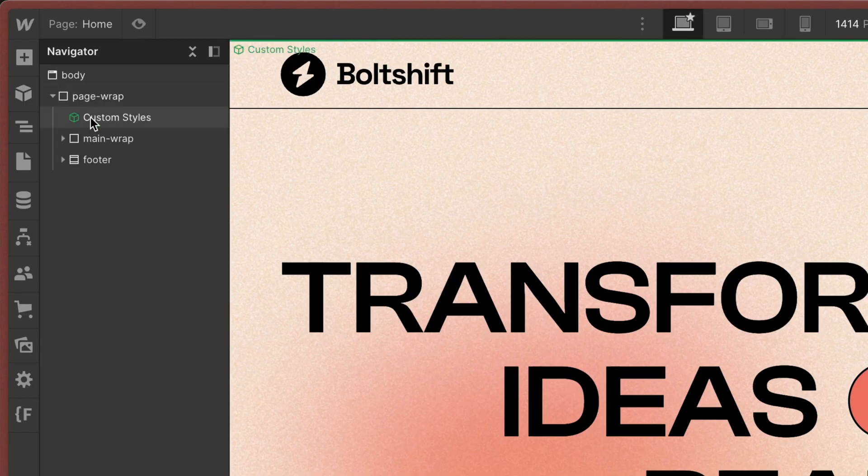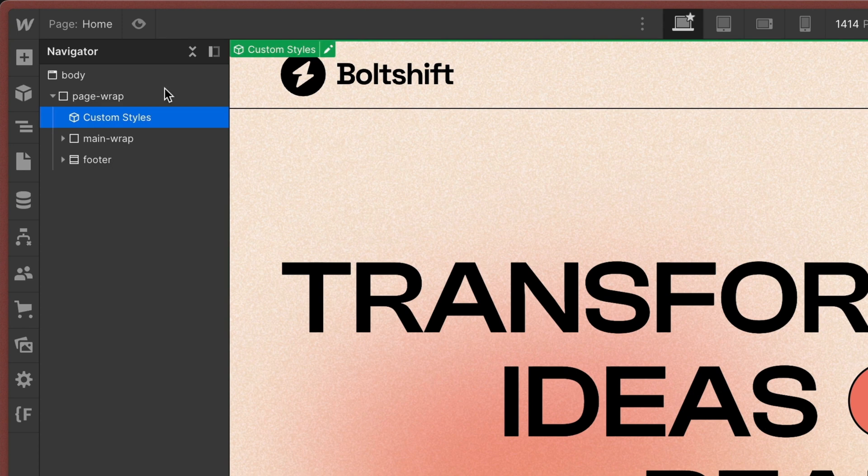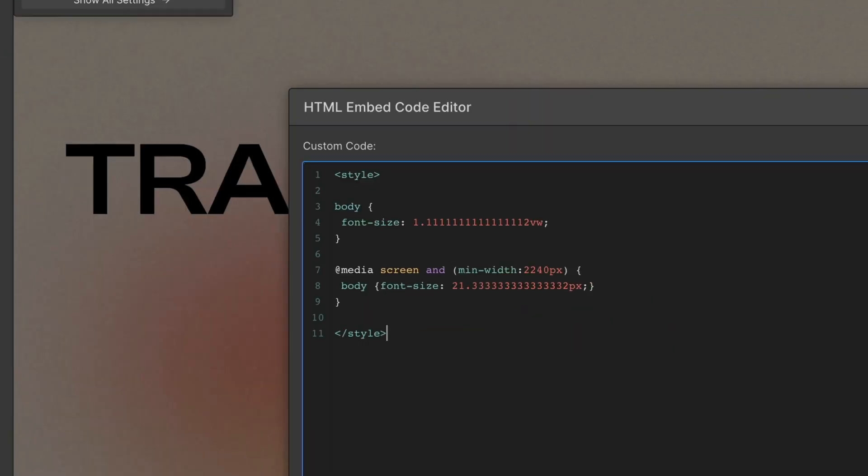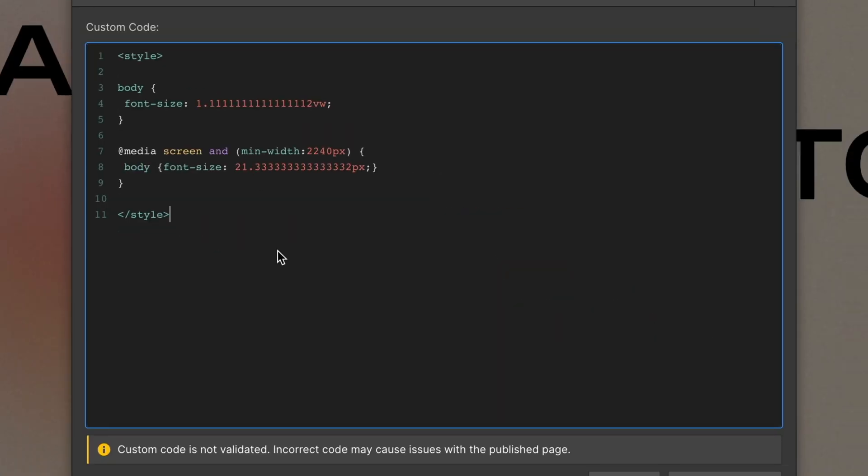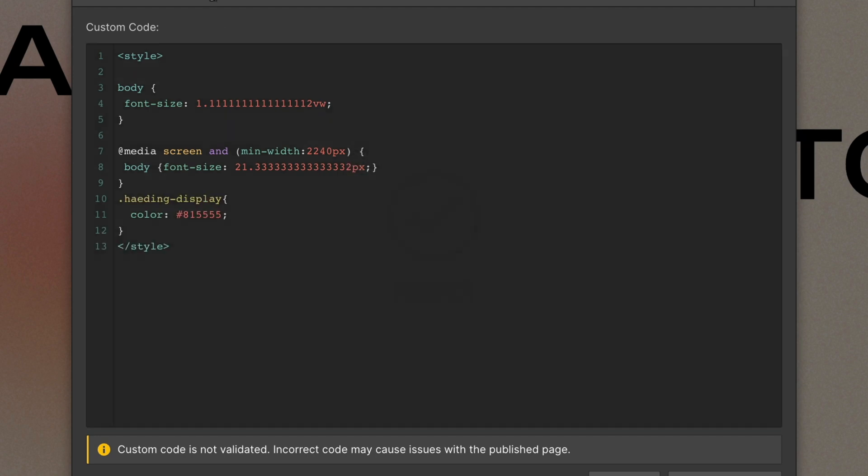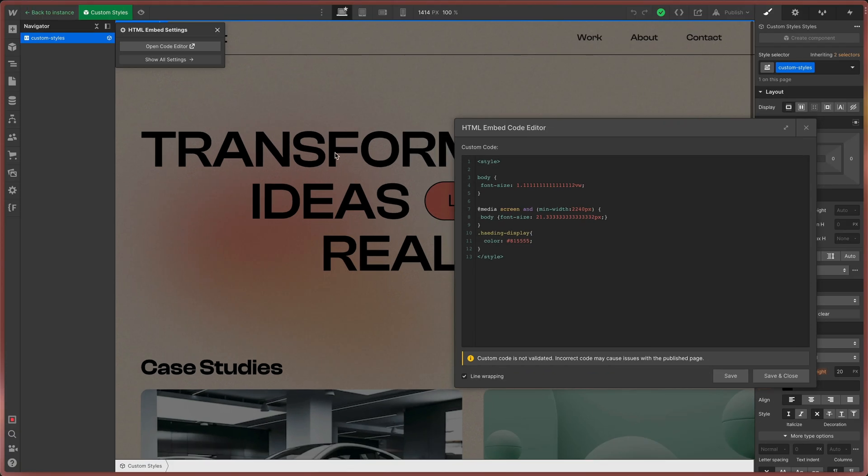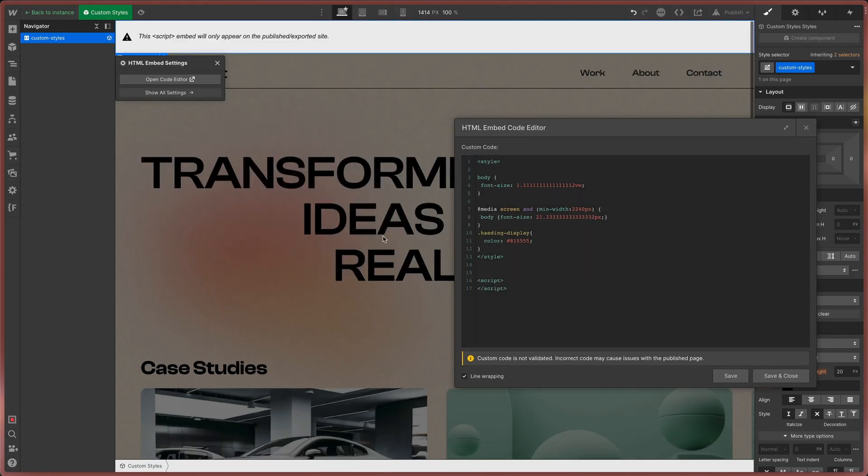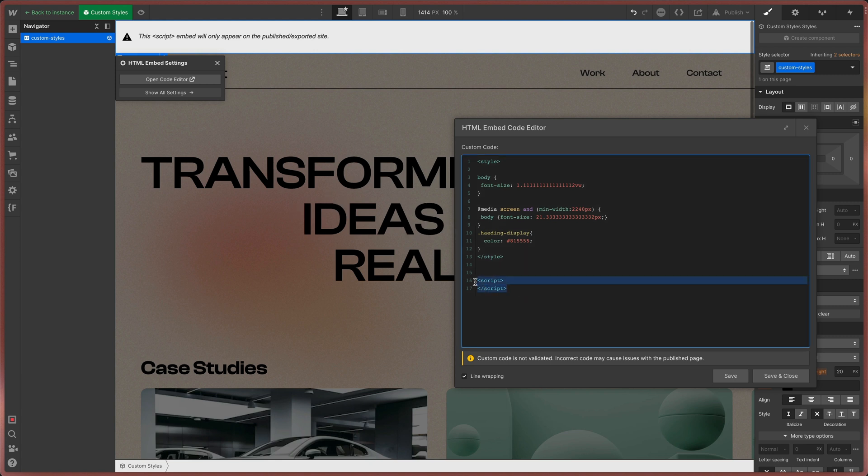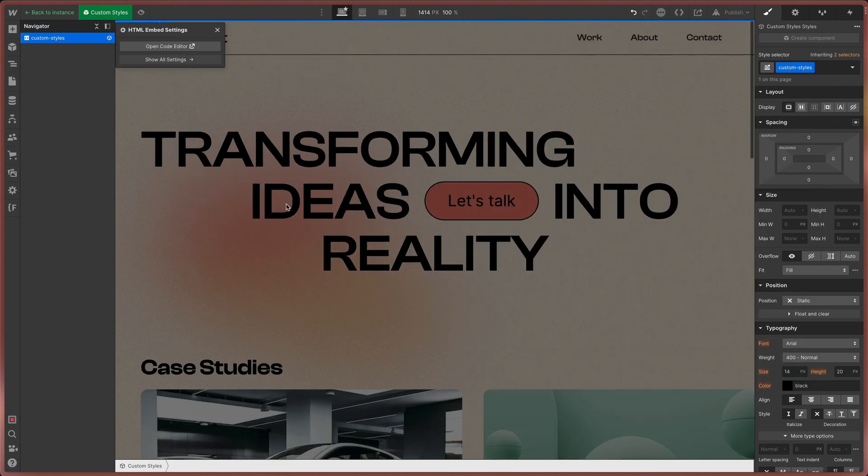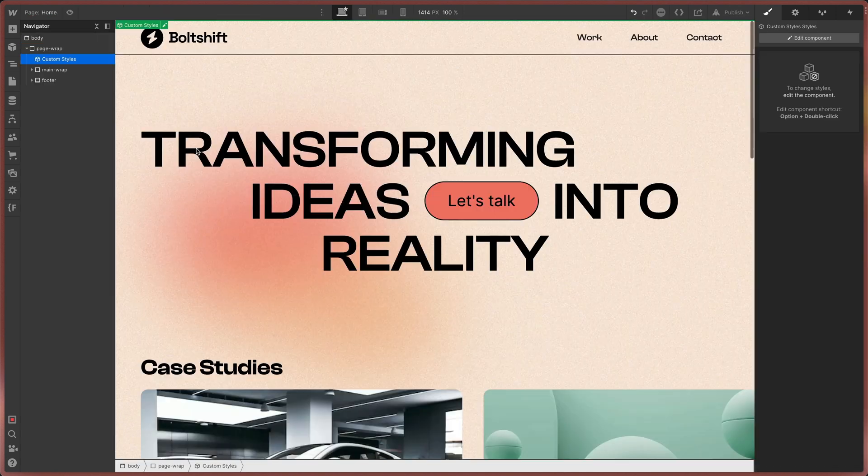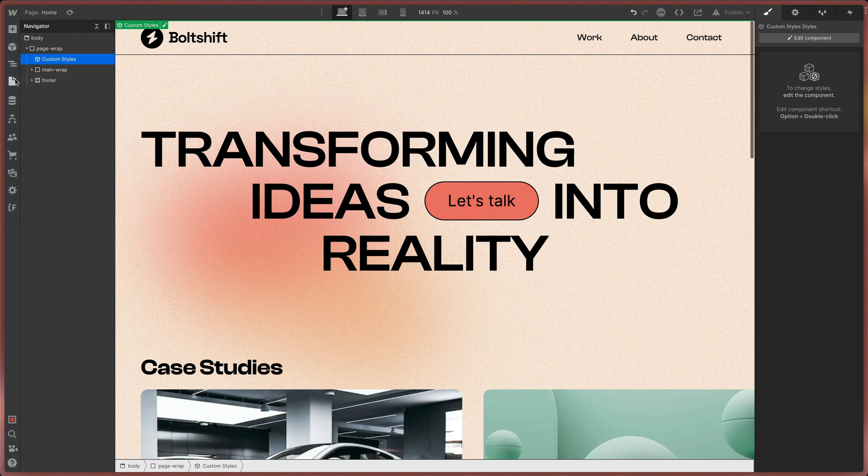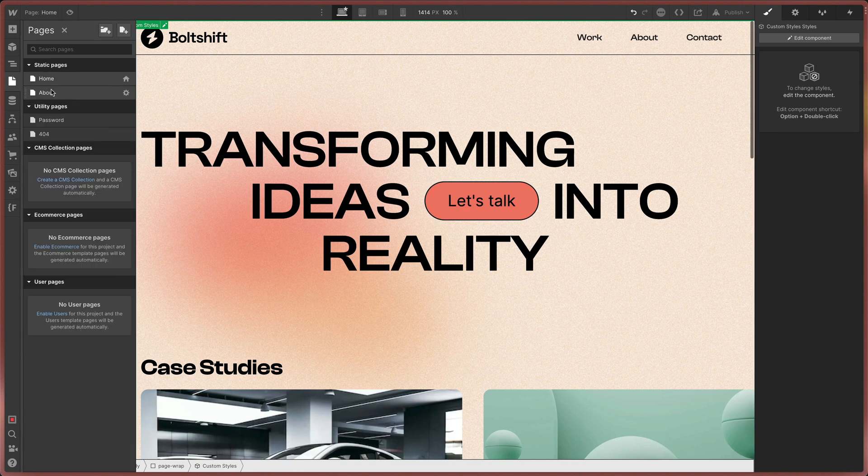Next is a component that consists of an embedded field. In this embedded field I keep all my custom CSS but there are two things you need to keep in mind. First, only put CSS in this embed and don't mix it up with scripts. As soon as you have scripts in this embed the code including your CSS will only get executed on the published page. That would mean that your page looks different in the designer than the published version.